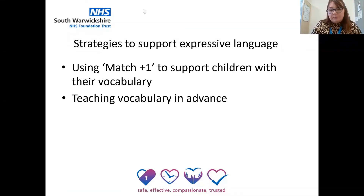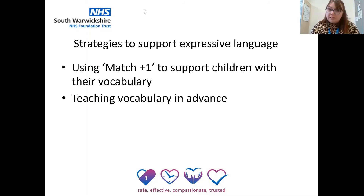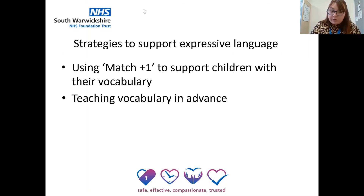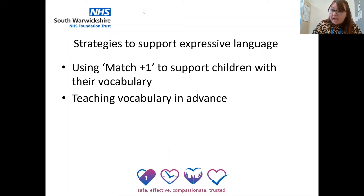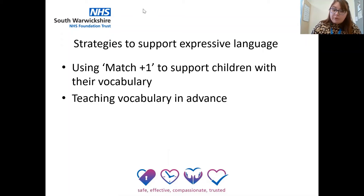Strategies to support expressive language. You can use many strategies to support children's language development in the here and now. Modelling vocabulary for children is crucial — think of a child's language system like a jug. As children hear words, they fill up their jug; the more words they have in their jug, the more likely they are to use them. When a child uses their expressive language, you can use a strategy called match plus one — copy back what the child says and add an extra word. For example, if the child says "cat," you can say "big cat" or "cat jump." This expands the child's awareness of describing words and action words. If you think a child struggles with learning new words, you can help by teaching the words in advance. Here is a video showing some strategies.